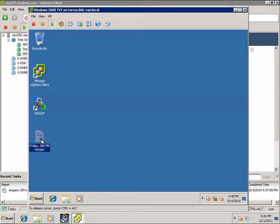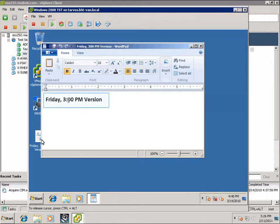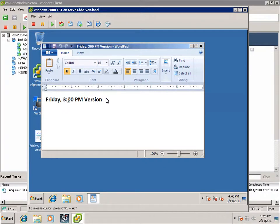Okay, I'm going to open this WordPad file that we created in the previous movie. This WordPad file says Friday, 3 p.m. version.